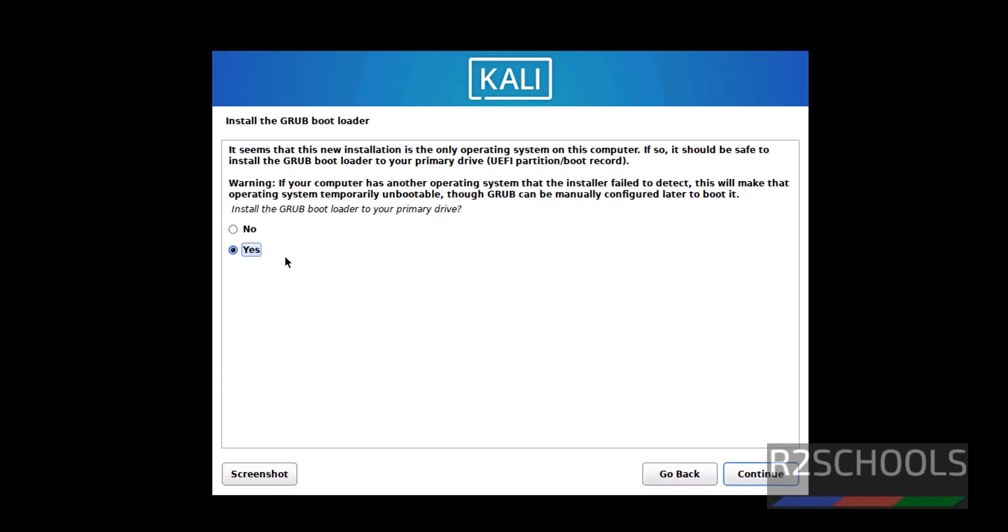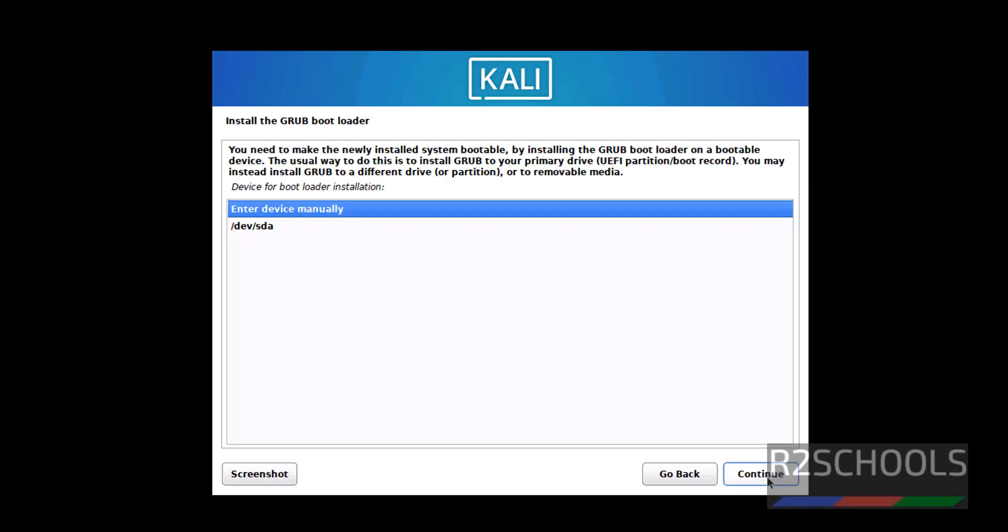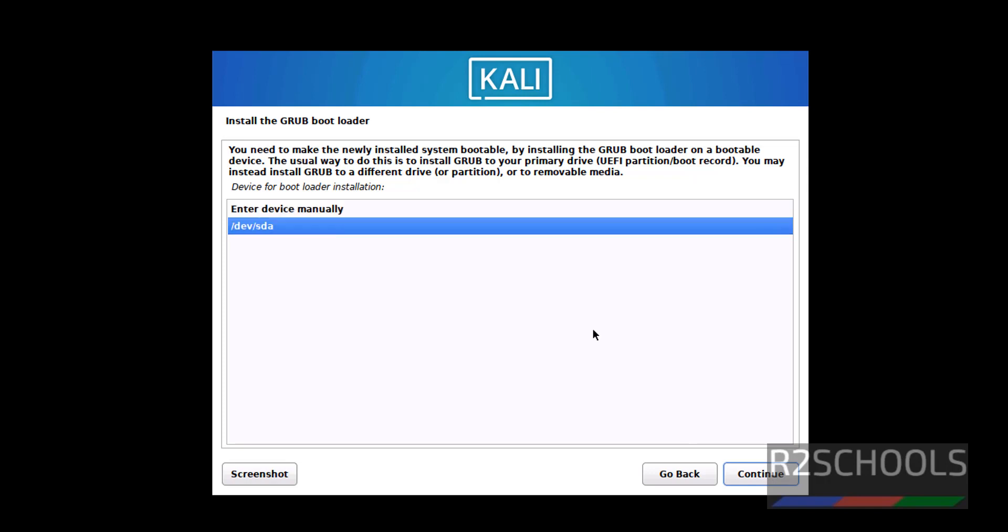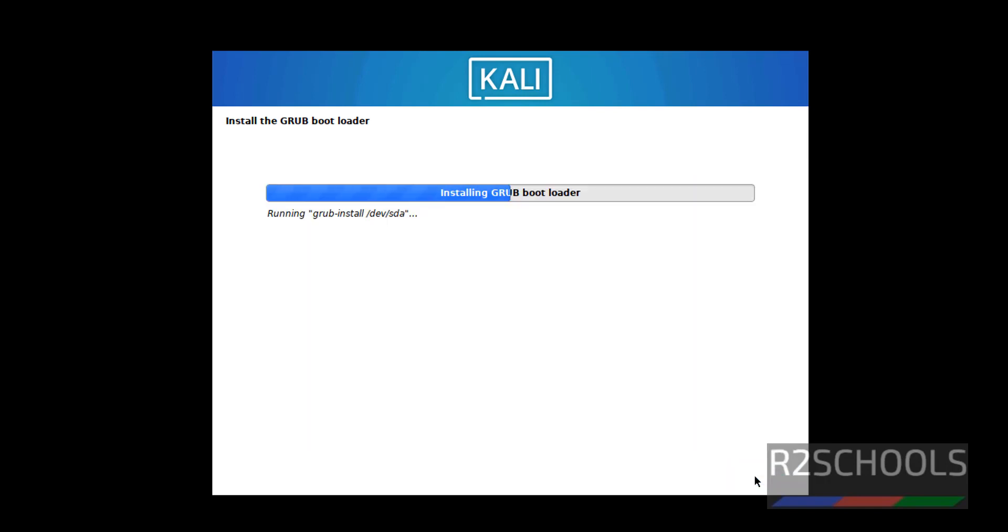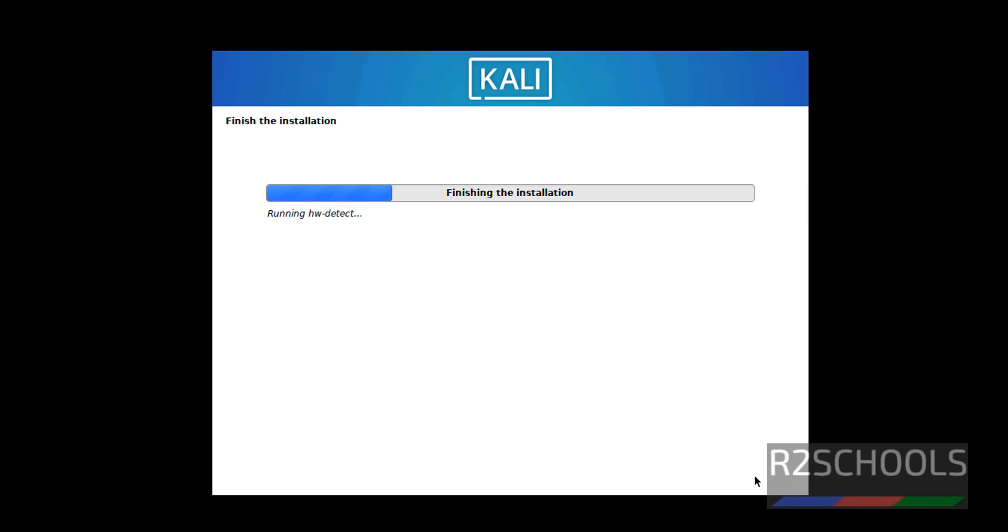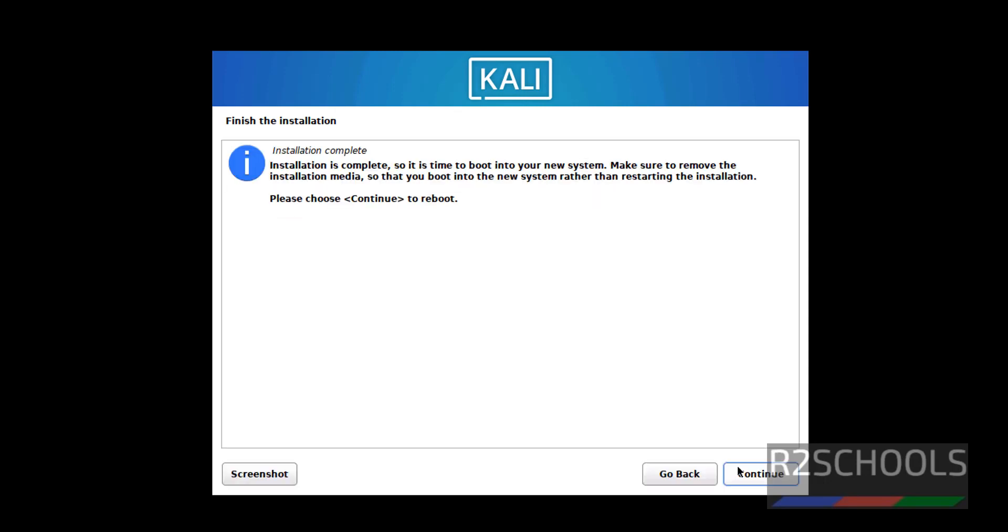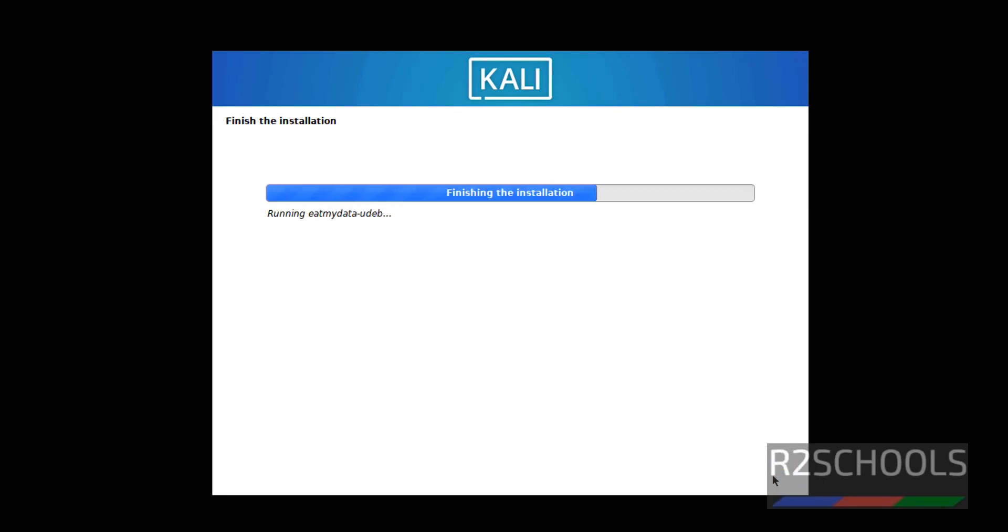To install the grub bootloader, keep yes and click on continue. Installation is completed and it is asking make sure to remove the installation media. Click on continue.